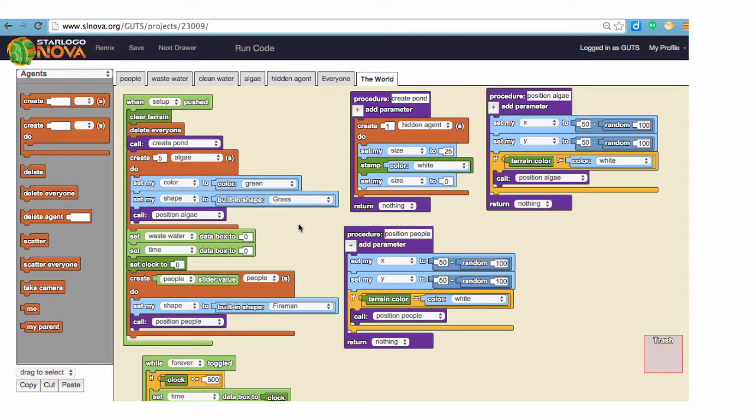A computer program is a sequence of instructions that a computer runs or executes. When you make a computer model using StarLogoNova, you are creating a bunch of instructions using the code blocks that will cause the computer to execute the code and make the model run.